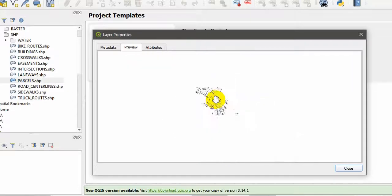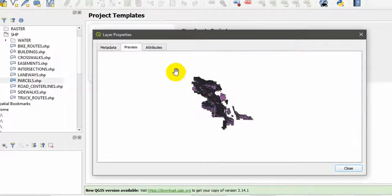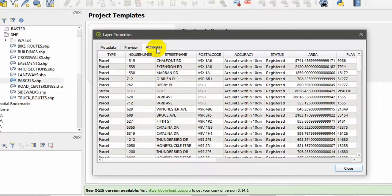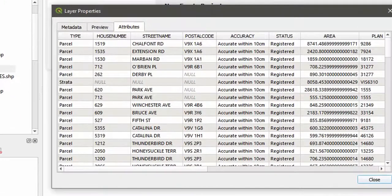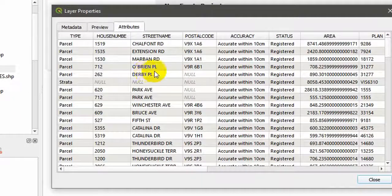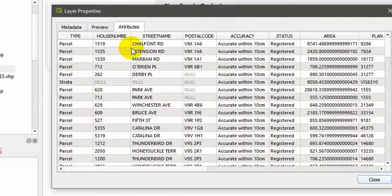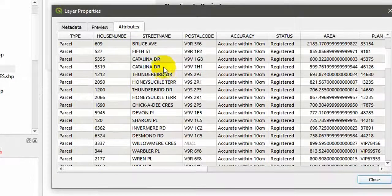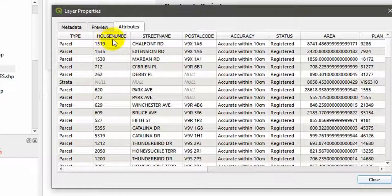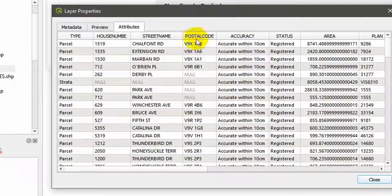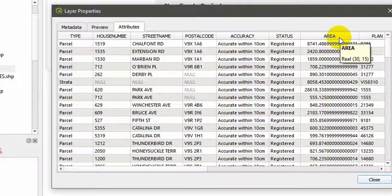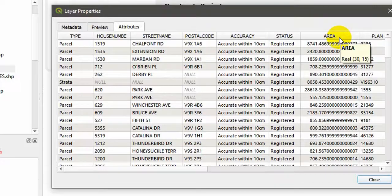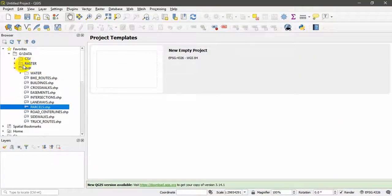You can zoom out using mouse scroll, and the attributes: in this case we can see many attributes. In this shape file, attributes are different from shape file to shape file. The attributes are type, house number, street name, postal code, accuracy, status, and the area. I'm going to close this one.